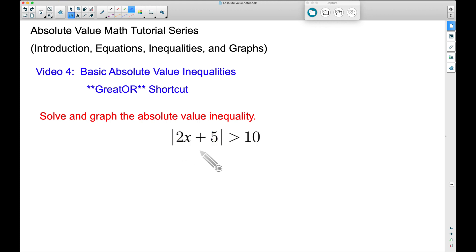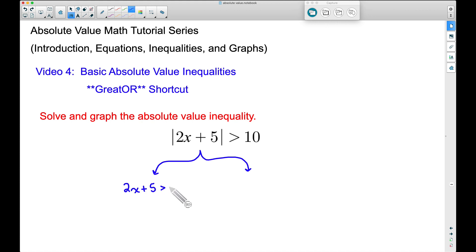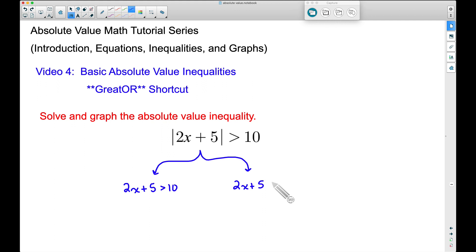With that concept in mind, let's take this and break it up into two inequalities. We have 2x plus 5 is greater than 10 — I'm going to write that down without the absolute value. And then for our second inequality, we want 2x plus 5, but now we want to flip the inequality and change this sign. This was discussed in video number two.